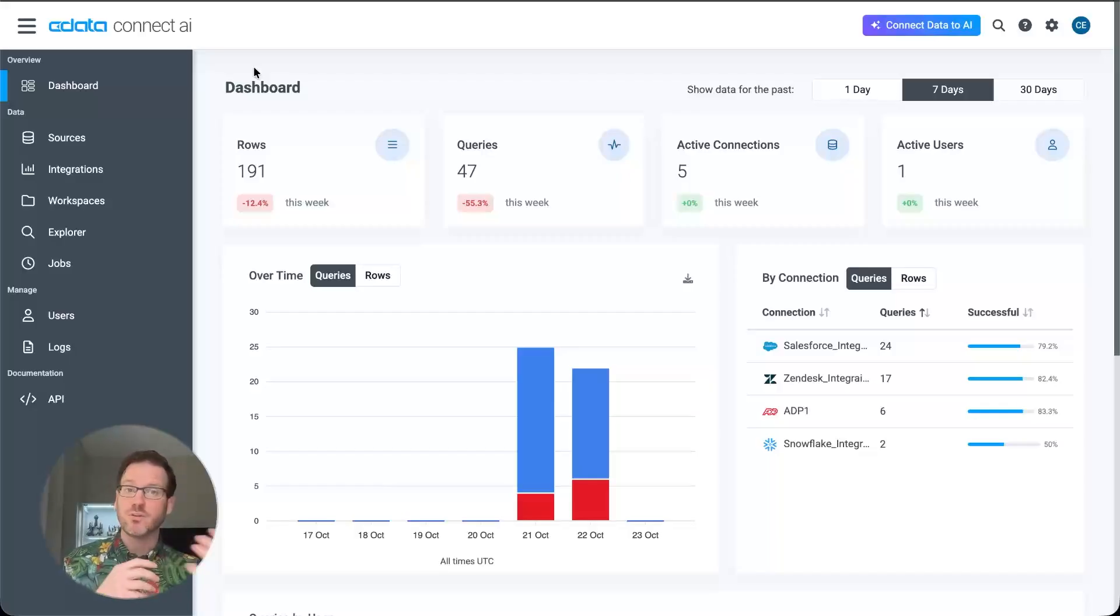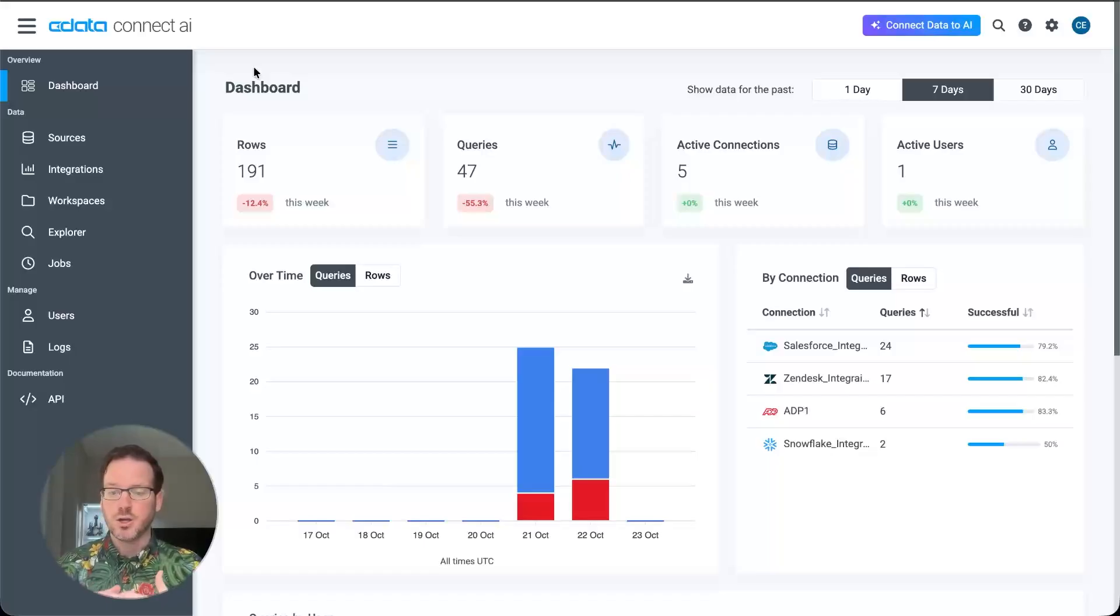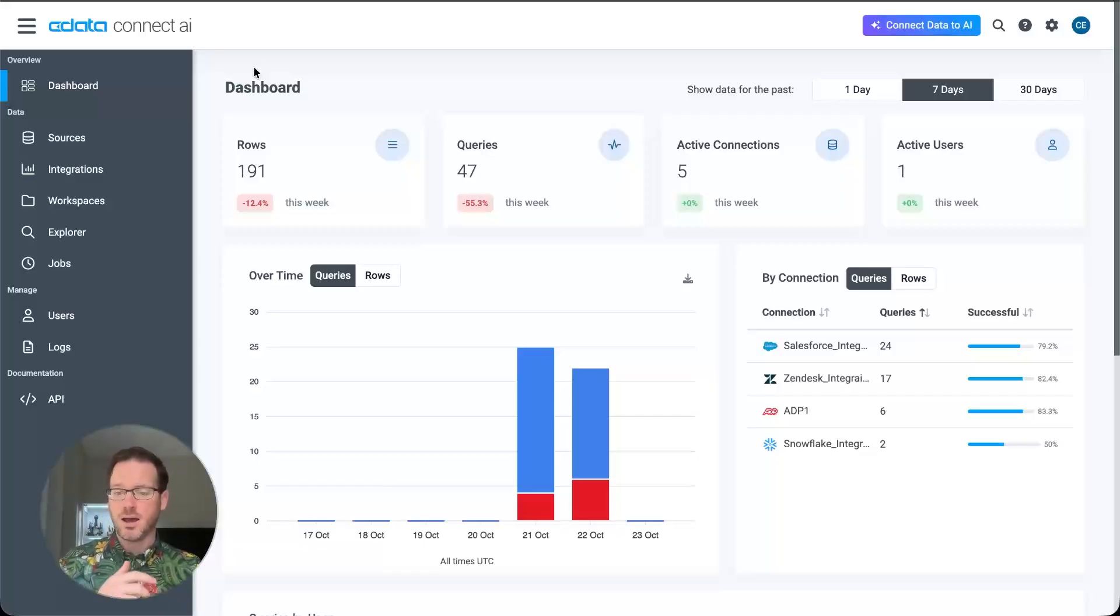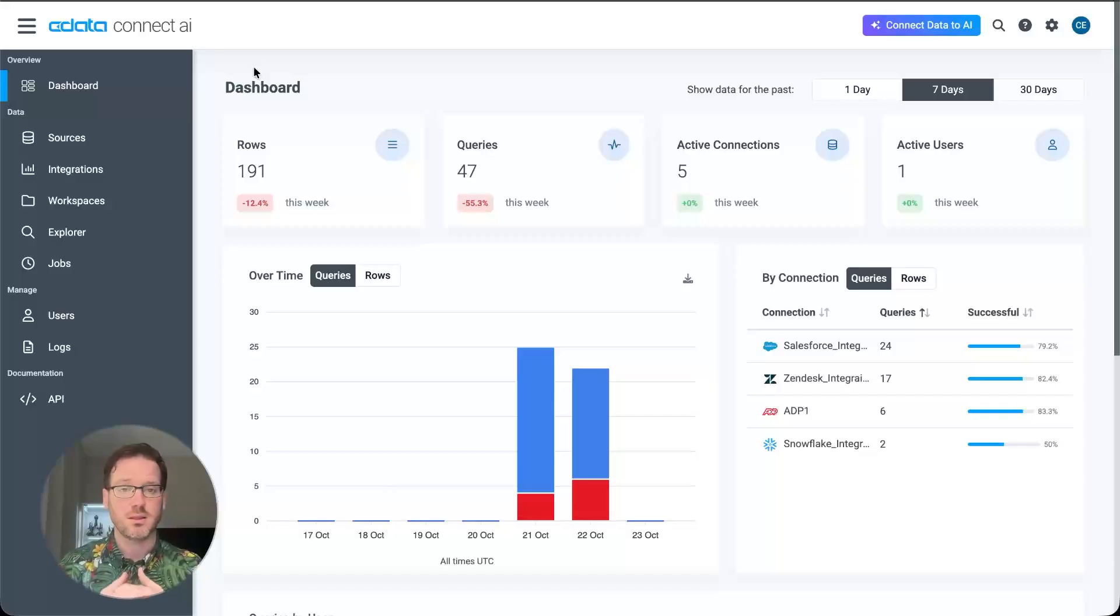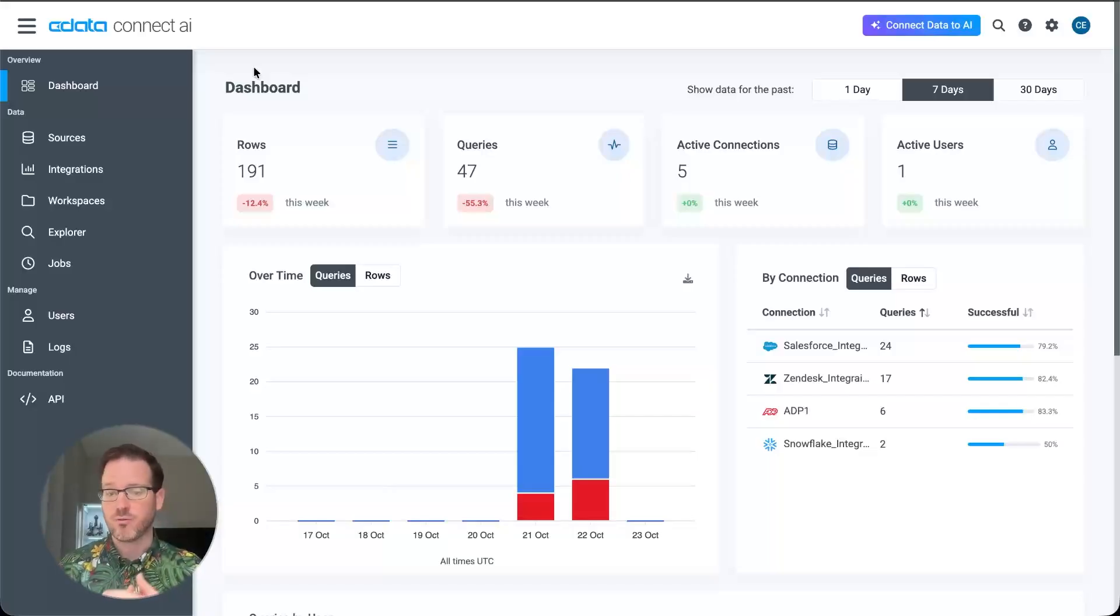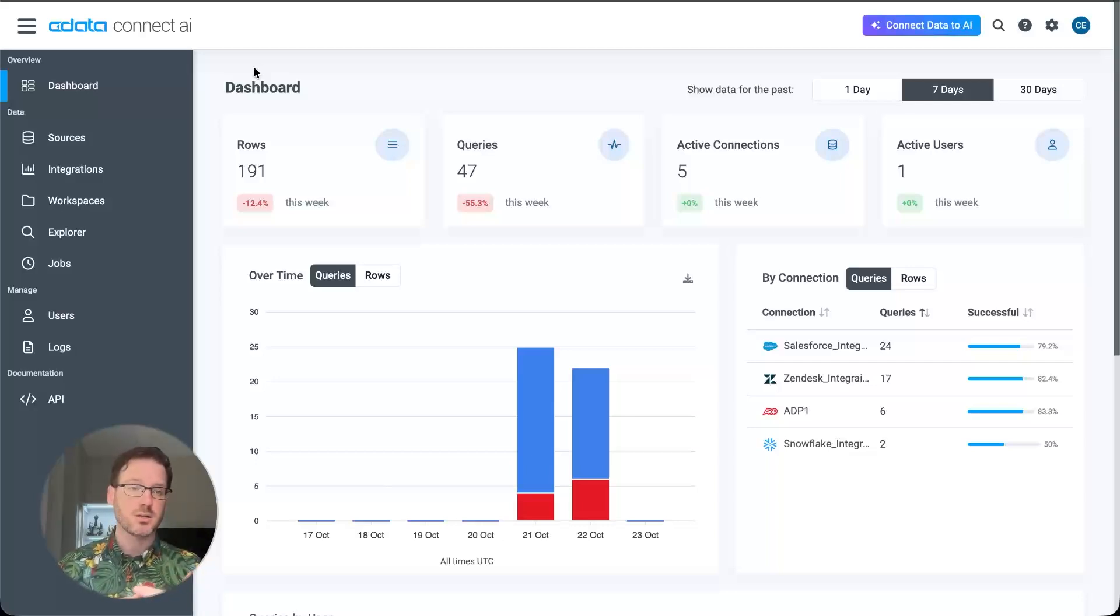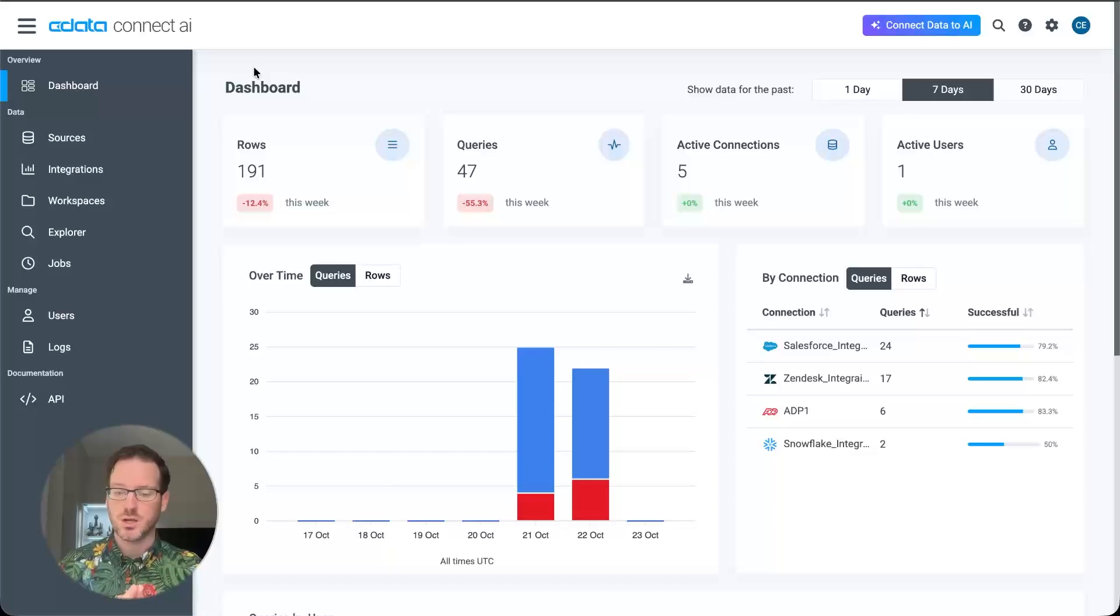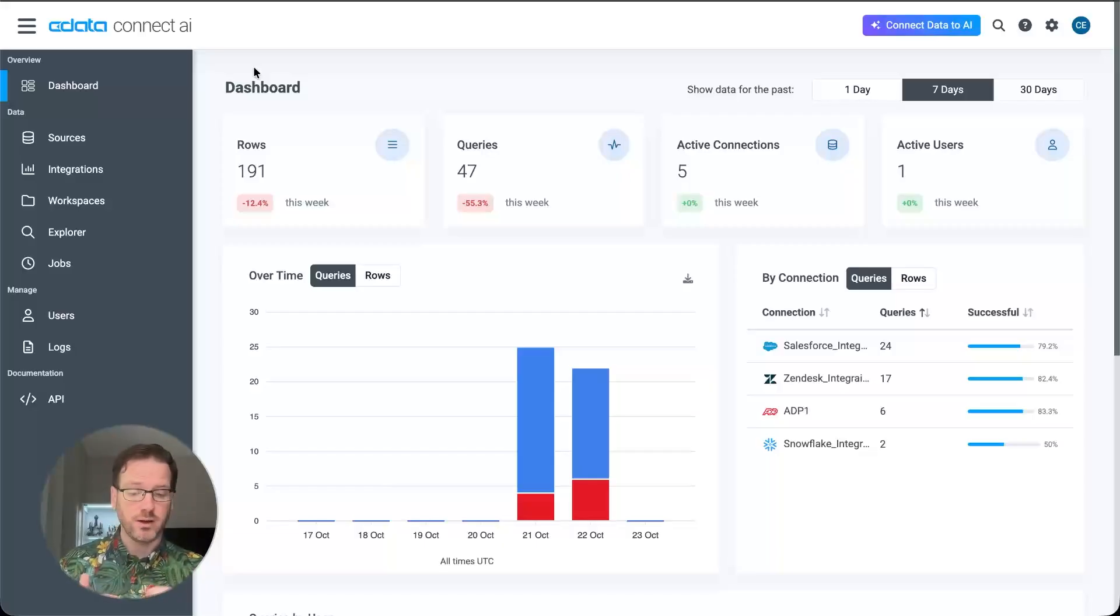So when you invest in ConnectAI as your independent data layer, you know that no matter how AI evolves, you're never stuck rebuilding your integrations. The connectivity that's available is available from all agentic platforms and frameworks. So you're always going to have the freedom to build your agents in the framework of your choice, in the platform of your choice, with a governed, secure and scalable foundation.